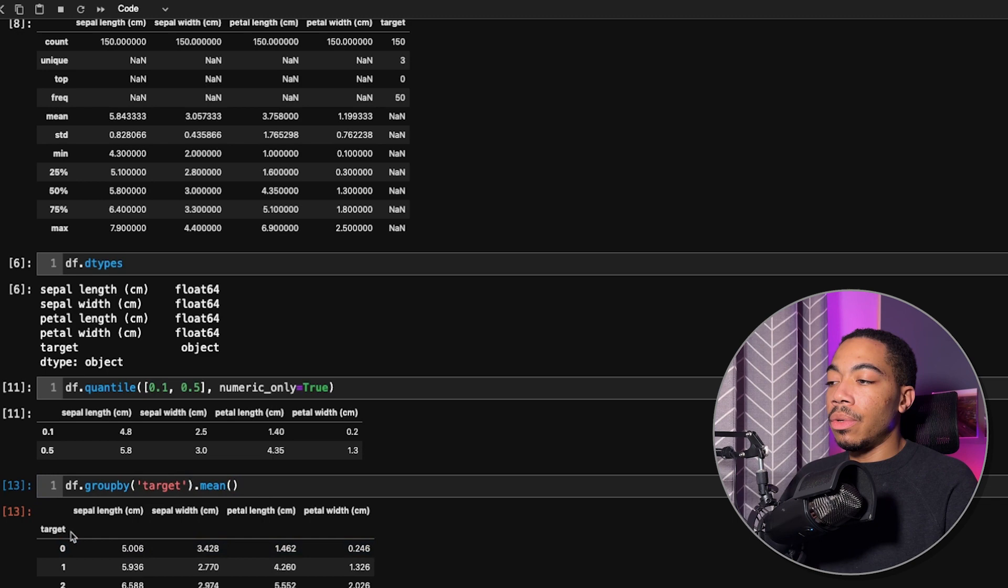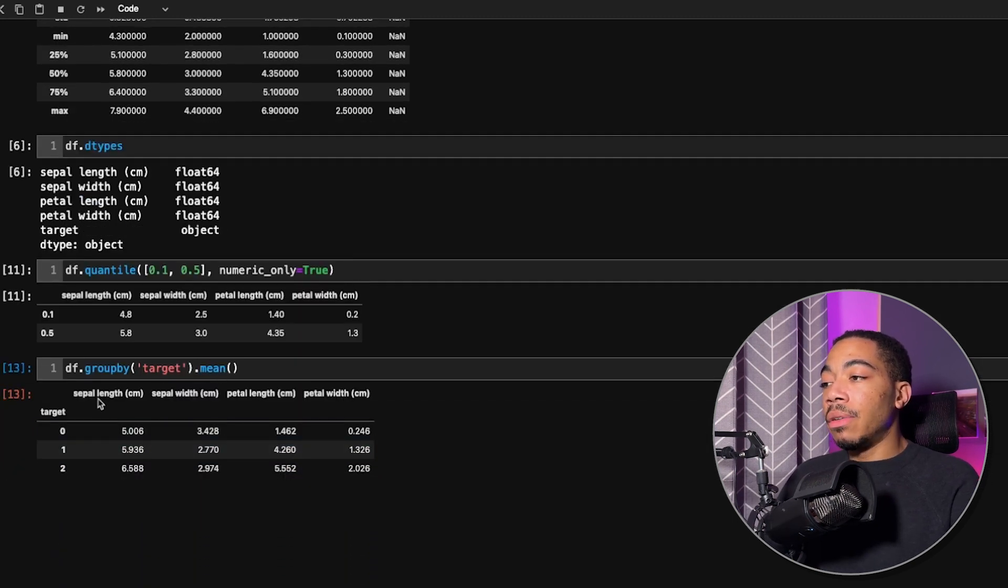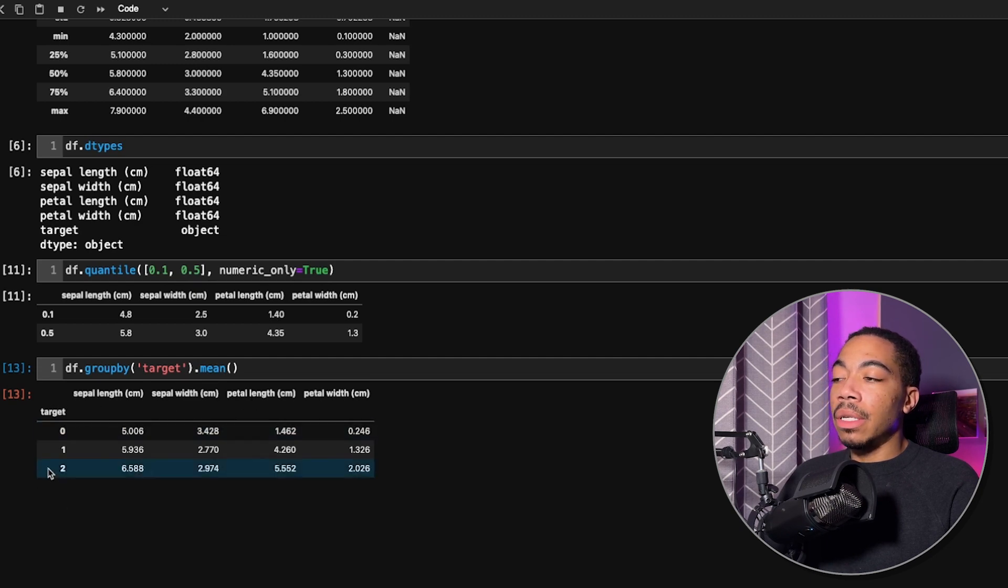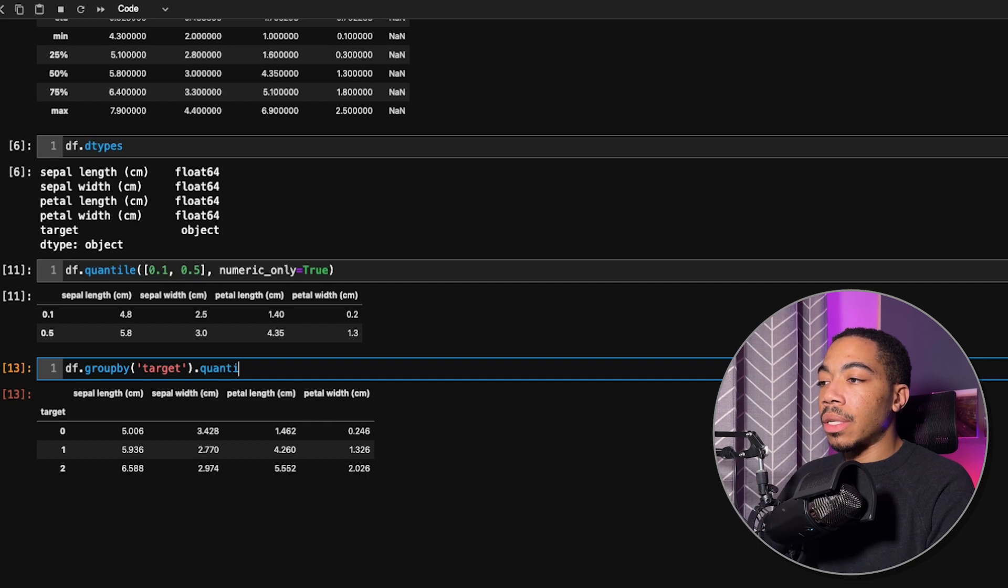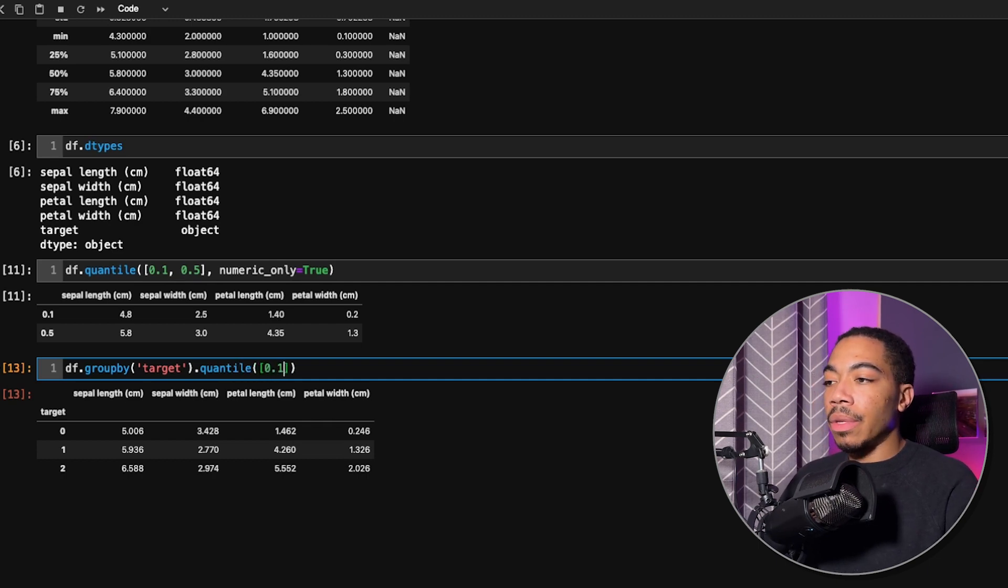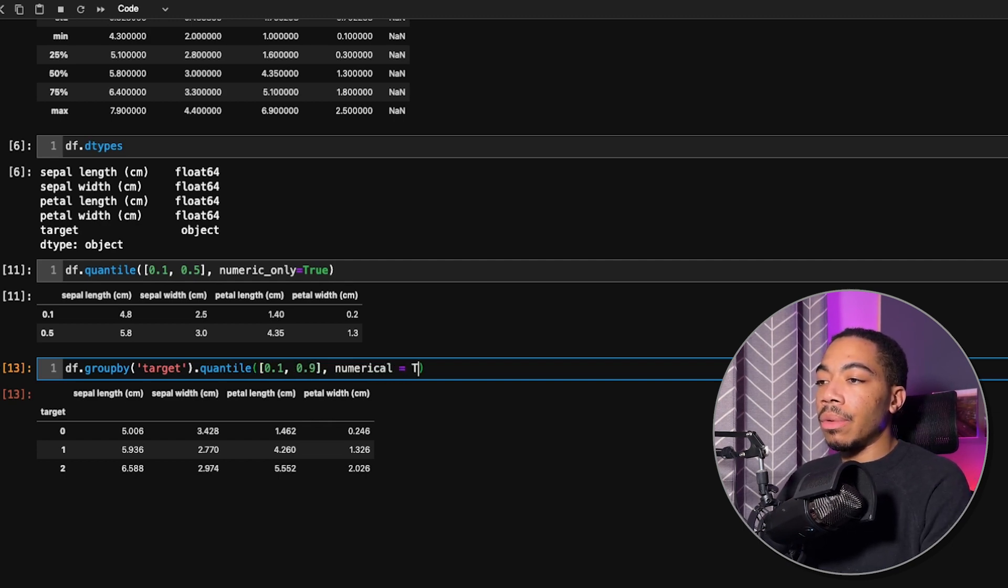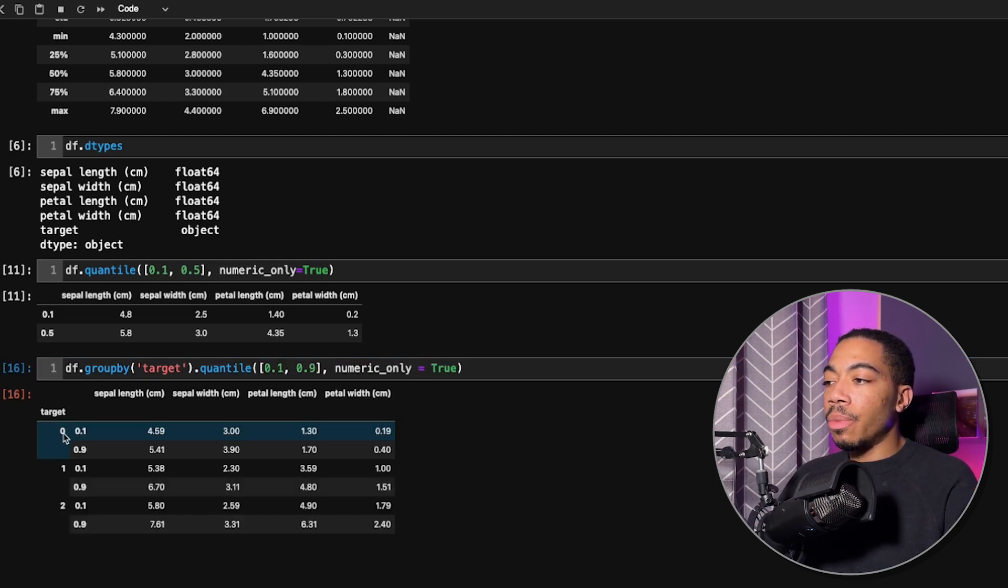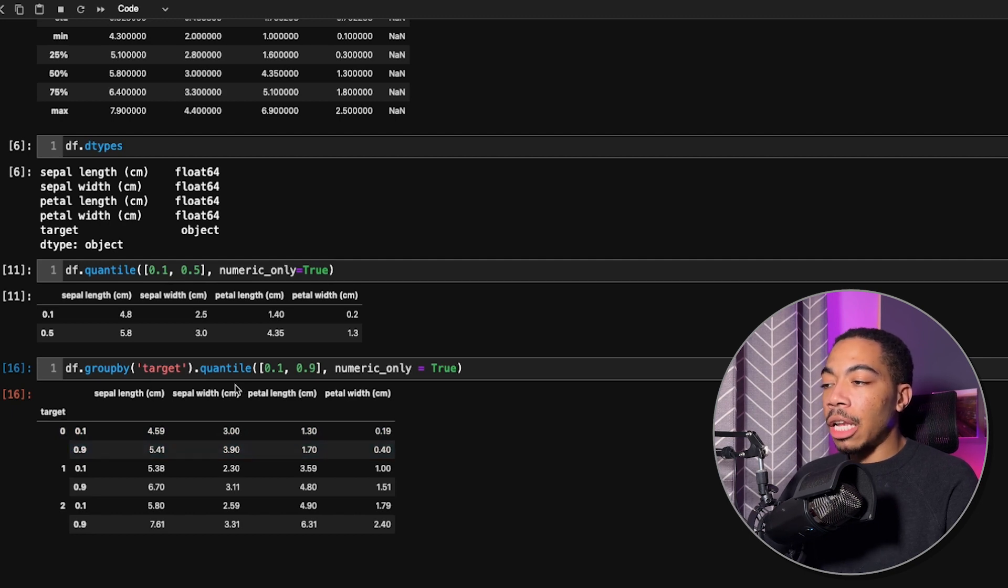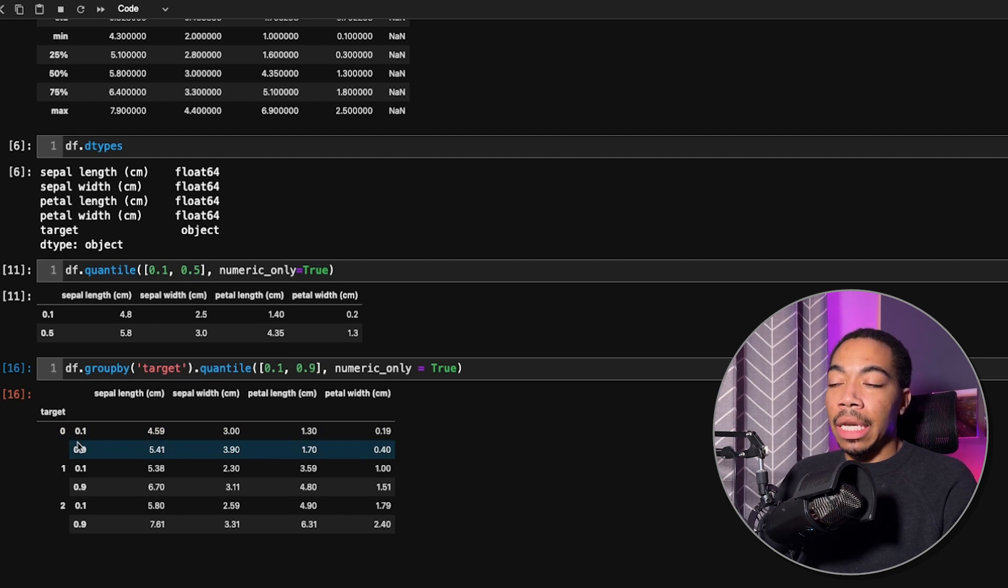The easiest way to see is to use the mean method. So it's going to group by the target column as we specified and then compute the mean value of each of the columns based on that grouping. Similarly, we can just switch this to quantile and pass in, let's say we want the 10th percentile and the 90th percentile. Let's pass in numeric only equals true. As you can see in our table, we still have our groups and within each group, we have our 10th percentile and our 90th percentile values for each of the columns within each group. We can now begin to dig really deep into this data.